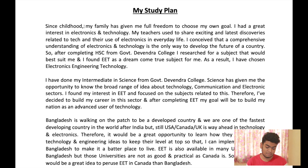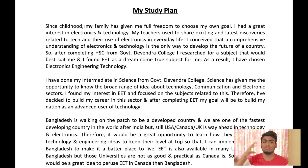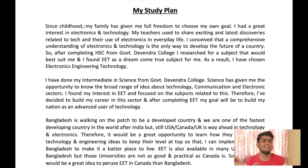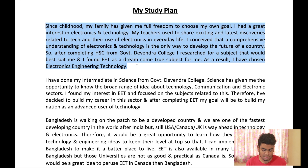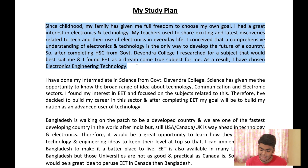Since childhood, my family has given me full freedom to choose my own goals. I had a great interest in electronics and technology, and my teachers used to share exciting and latest discoveries related to tech and their use of electronics in everyday life. I convinced myself that a comprehensive understanding of electronics and technology is the only way to develop the future of a country. So after completing HSC from Government Devendra College, I researched for a subject that would best suit me and found EET as my dream subject. As a result, I chose Electronics Engineering and Technology.